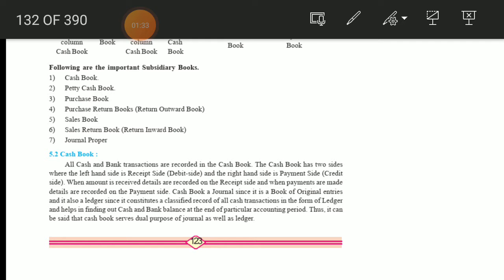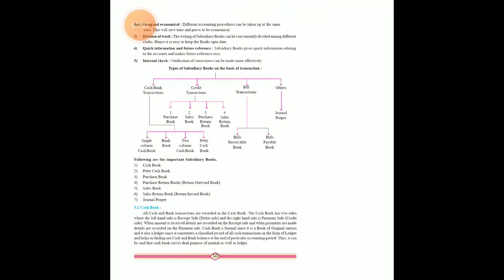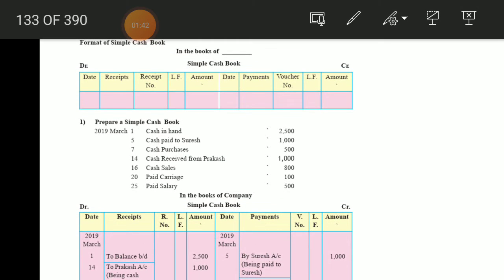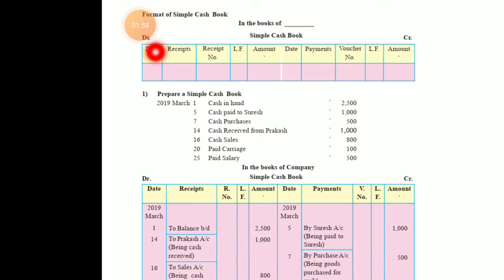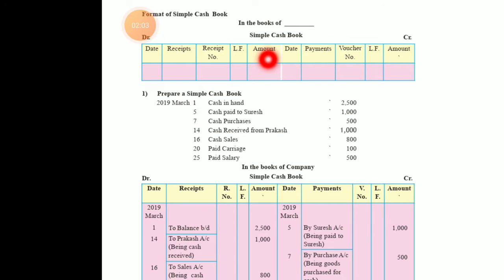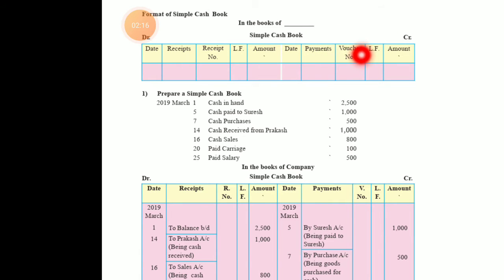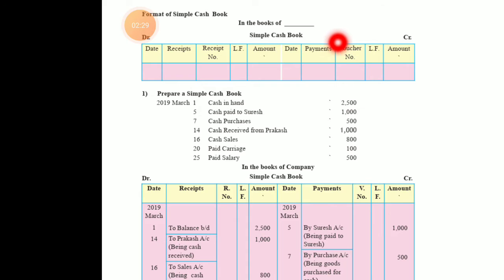The cash book has two columns. Let's see how the cash book looks. In the format: on the debit side there is date, receipt, receipt number, ledger folio (LF), and amount. On the credit side there is date, payment, voucher number, LF, and amount. When there is a receipt, there is a receipt number; when there is a payment, there is a voucher number — payment is always done through a voucher, not a payment number.